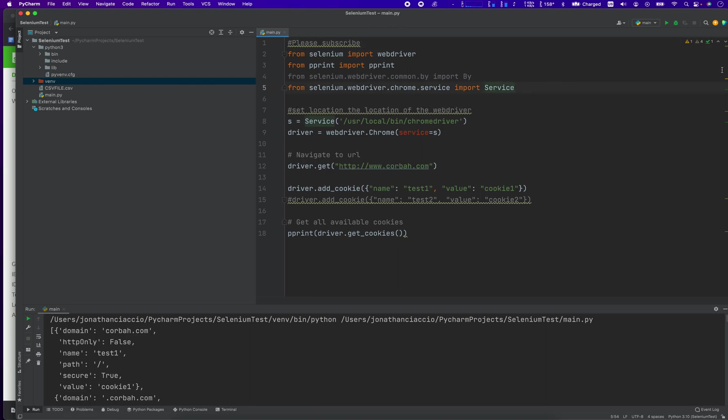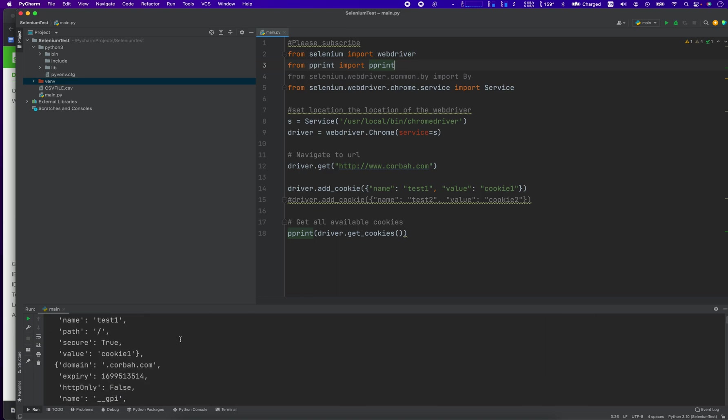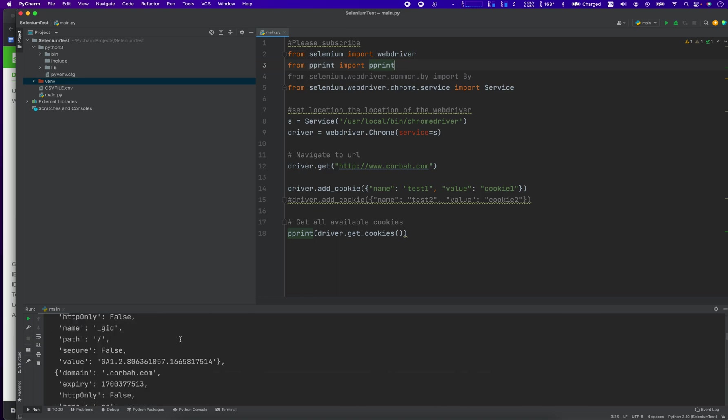what we're going to do is go over imports here and these are our imports from Selenium import webdriver. We're going to use pretty print in order to more readably display our cookie information.